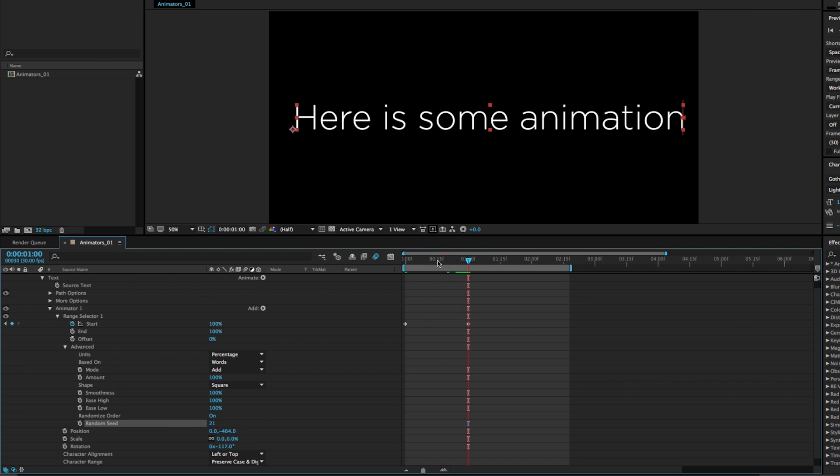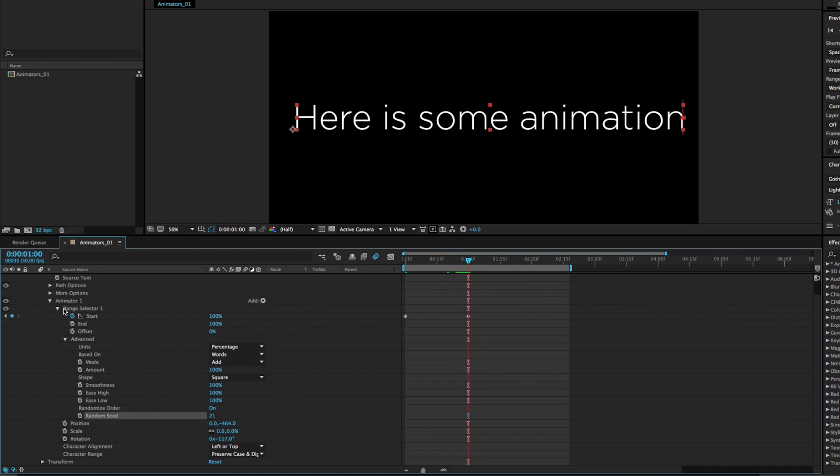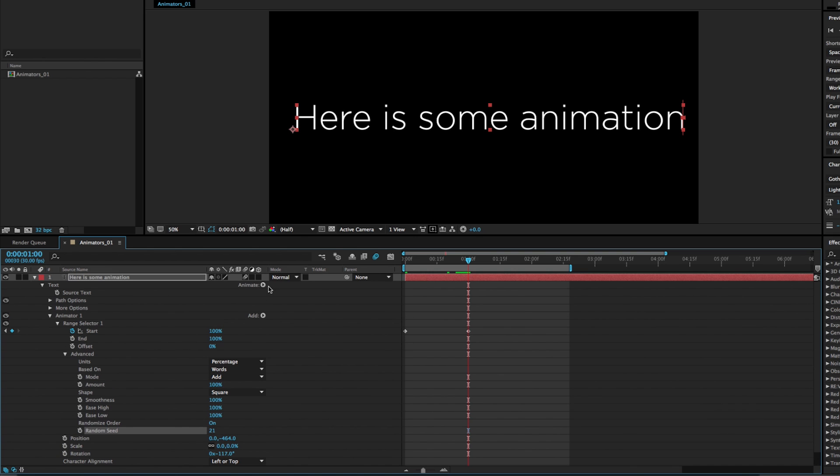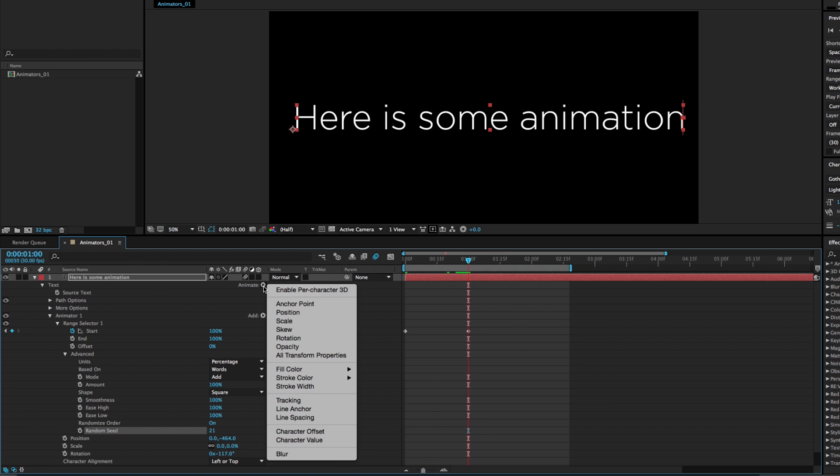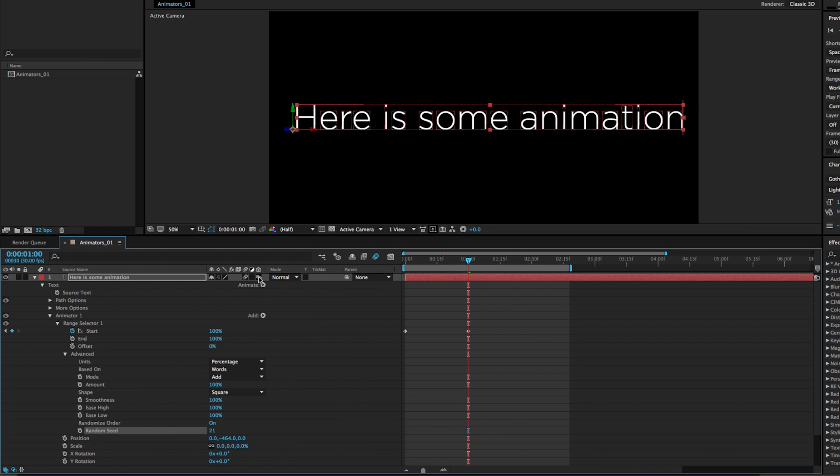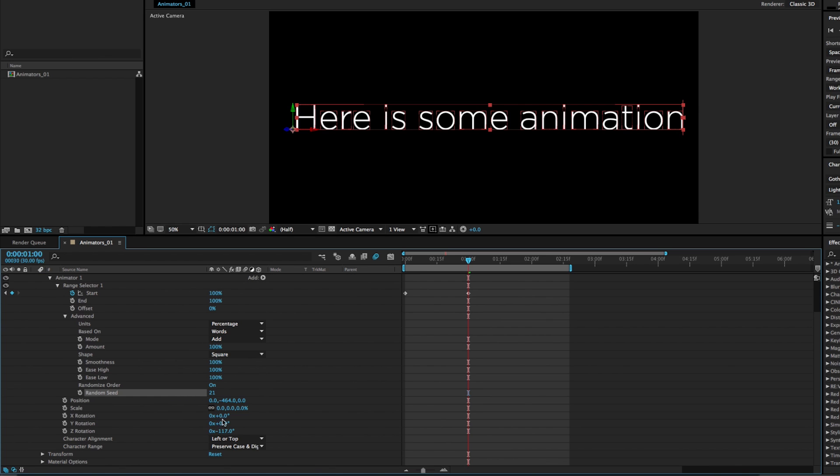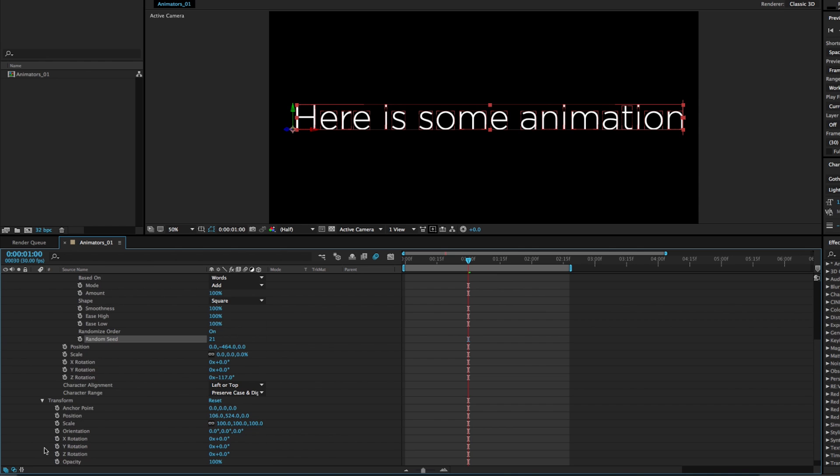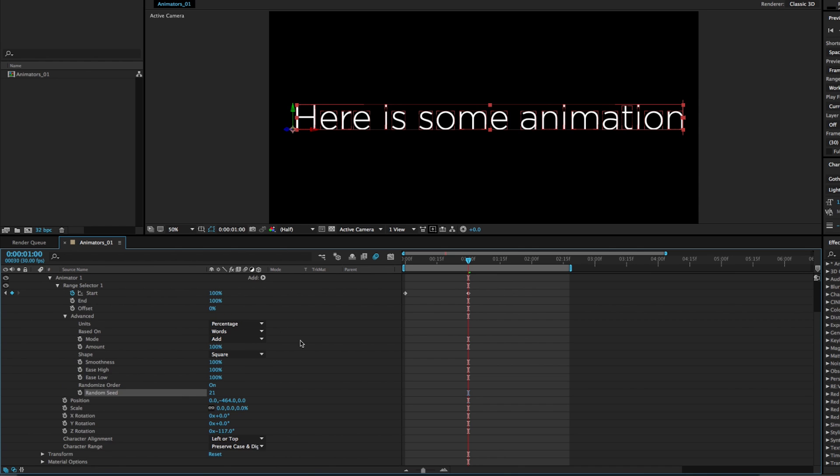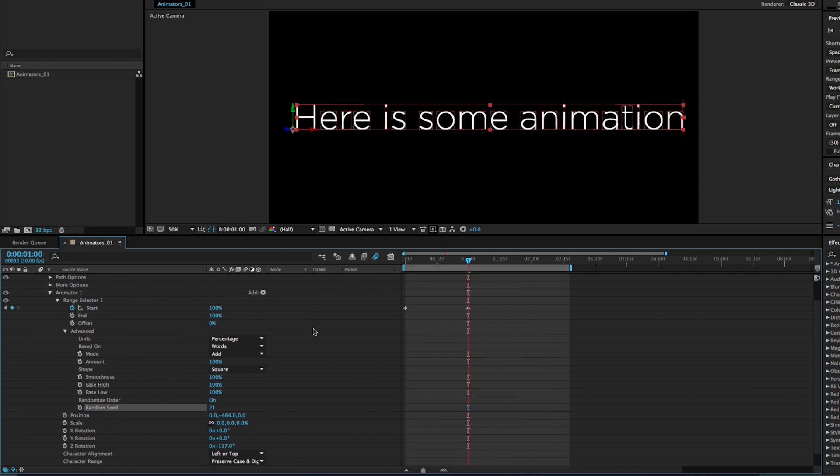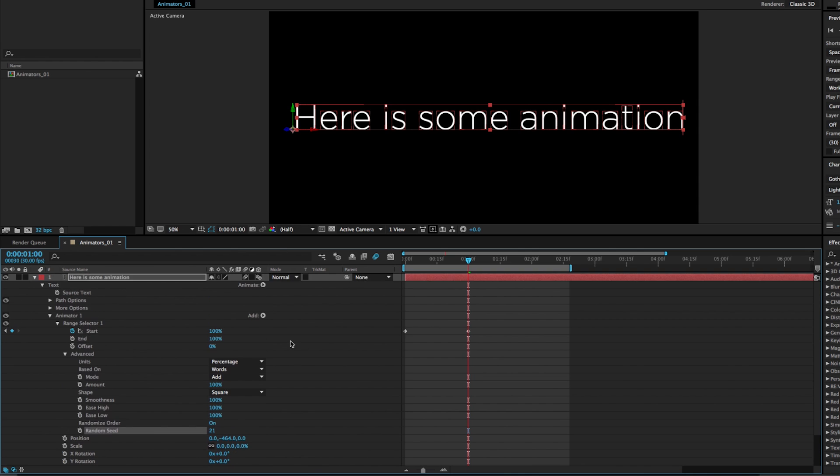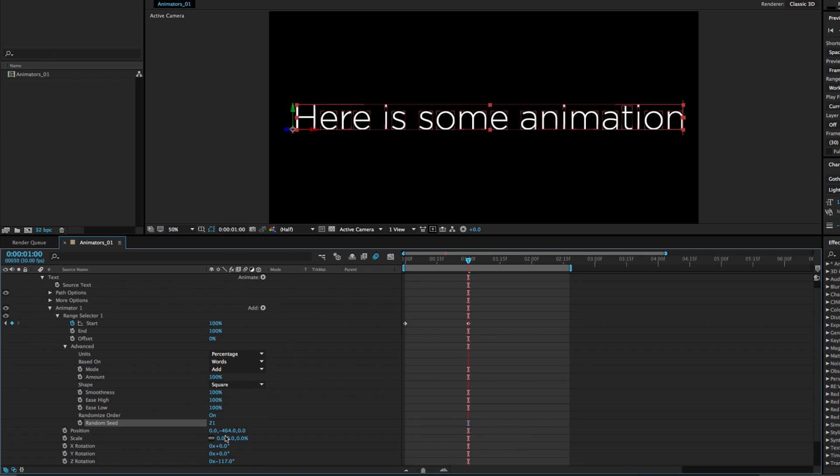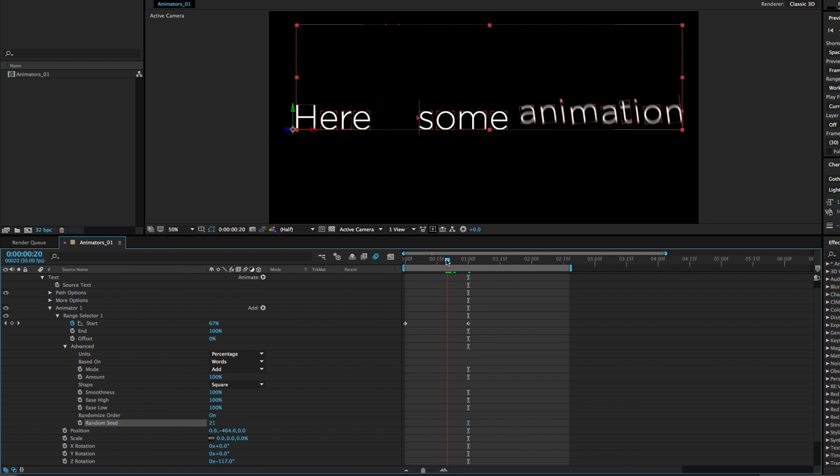Now, where this gets really cool is when we start to add 3D properties. And if we want to do that, what we can do is go to animate and enable per character 3D. And that's going to check on our 3D option for our text with this extra little 3D option icon. And now position and rotation will all have X, Y, and Z properties.